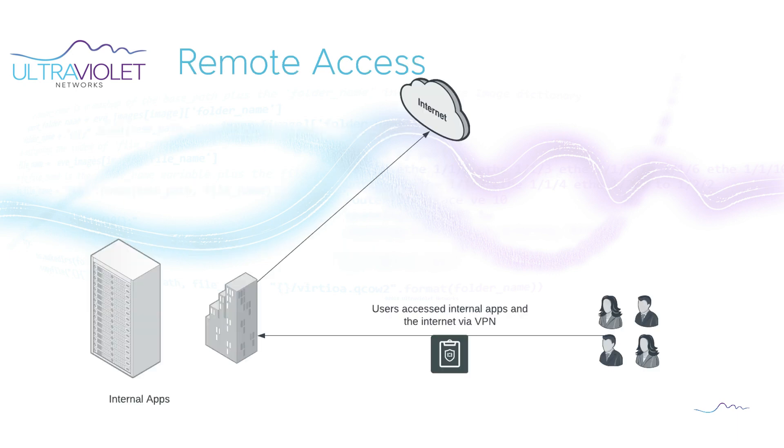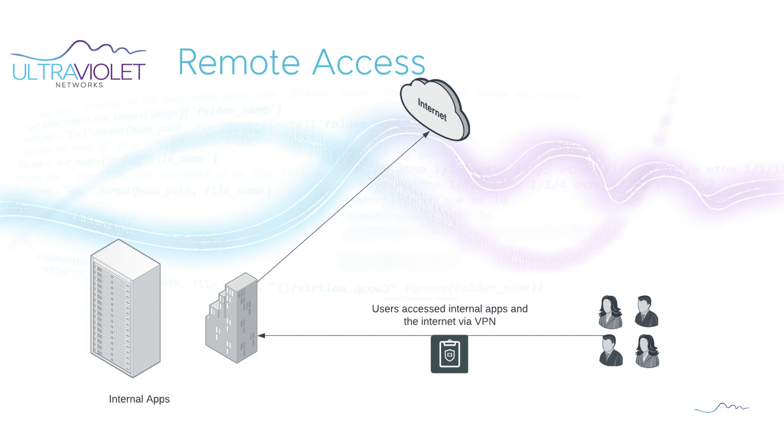Before we get too far into this, let's take a look at how things used to be. Back in the day, the way people would work remote is that if they needed to access the internet or internal workloads, they would connect via VPN to a VPN head end and from there either access the internet and internal apps. One of the reasons behind this is that internal information security as well as compliance wanted to make sure that the users were within acceptable use policy. It's not that they were spying on them, it's more ensuring and limiting the liability as well as the security exposure for the organization.